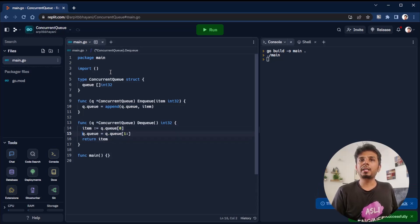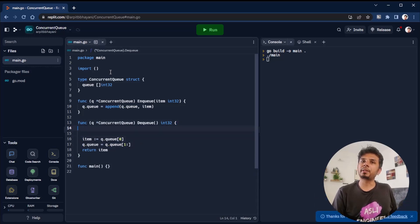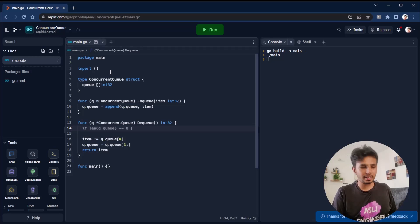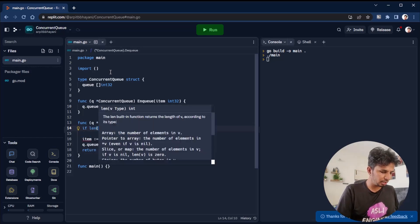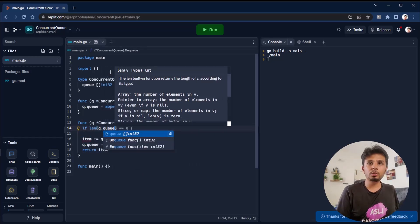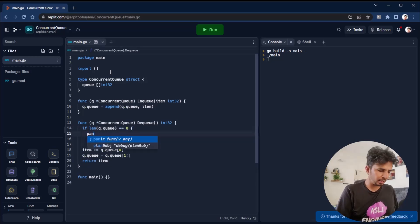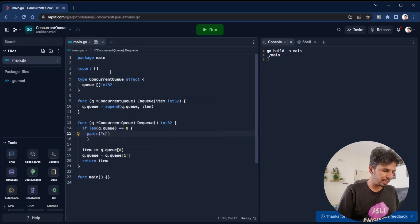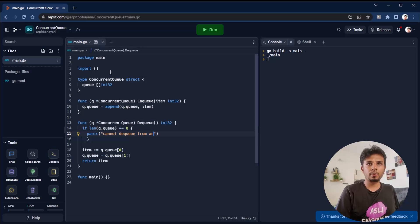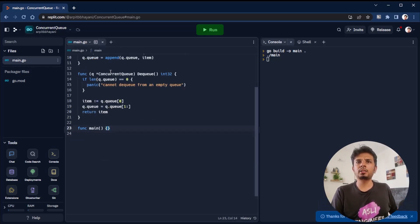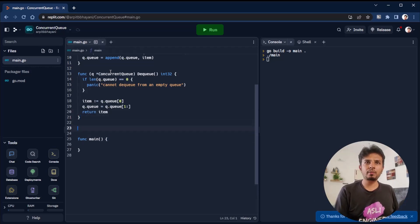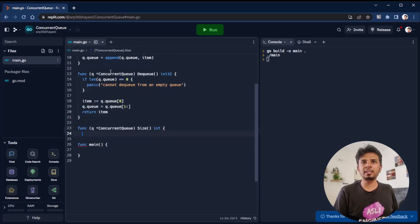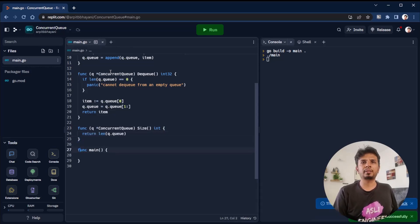But here there's an edge case - what if my queue is empty? Then Q.Q of zero will give me an error. So I need to check if length of Q.Q equals zero, then we raise a panic and say 'cannot dequeue from an empty queue'. We also define one more function called size which just returns the length of the queue.